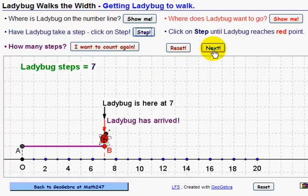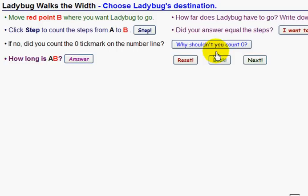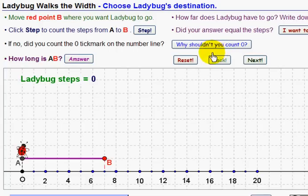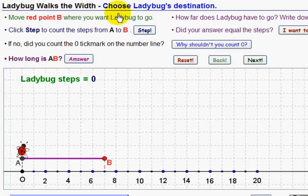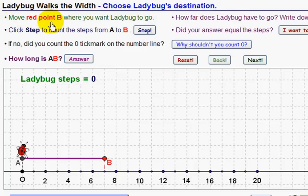Now we click on Next. In the second activity, Ladybug Walks the Width, we're going to choose ladybug's destination. The first thing we do is move red point B to where we want ladybug to go.